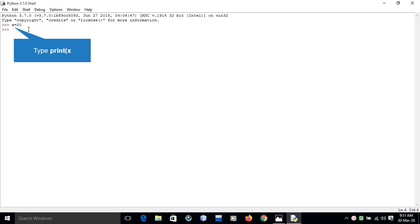Now suppose later in the program you reassign a value of different type to variable x, then Python shall generate no error and allows the reassignment with different set of values.